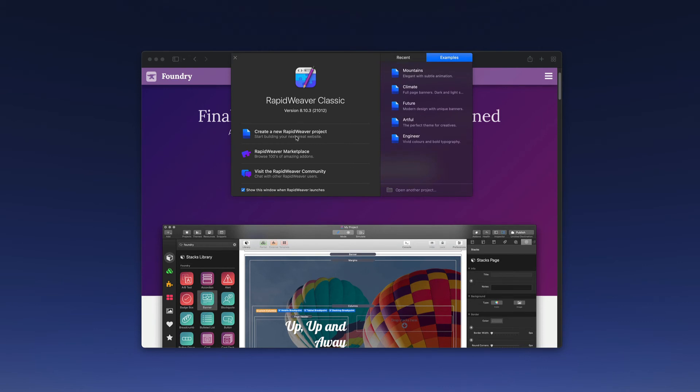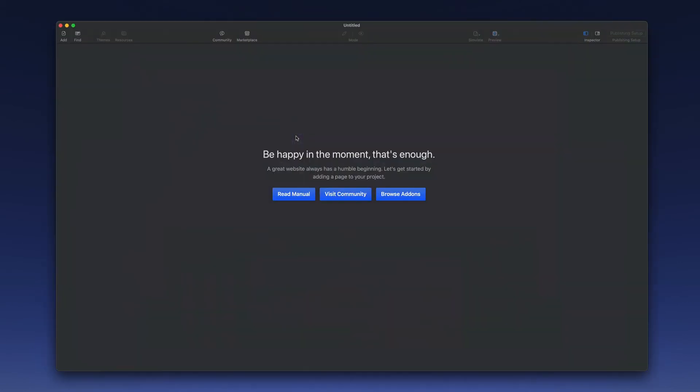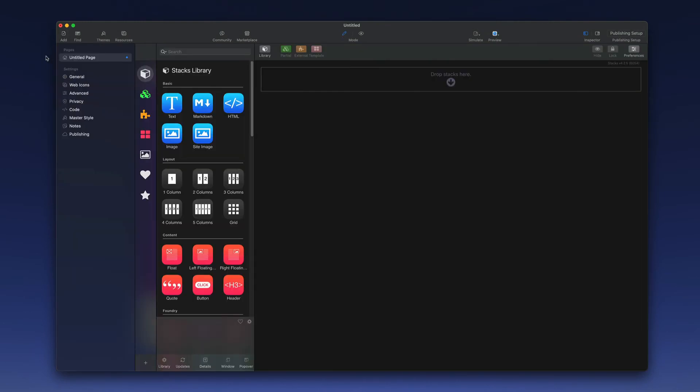Next let's create a new project. We'll go to add, select stacks as the page. As Foundry is a stacks-based add-on it is necessary that you use stacks pages for your projects in Foundry. So that's why we've added a stacks page here to begin.